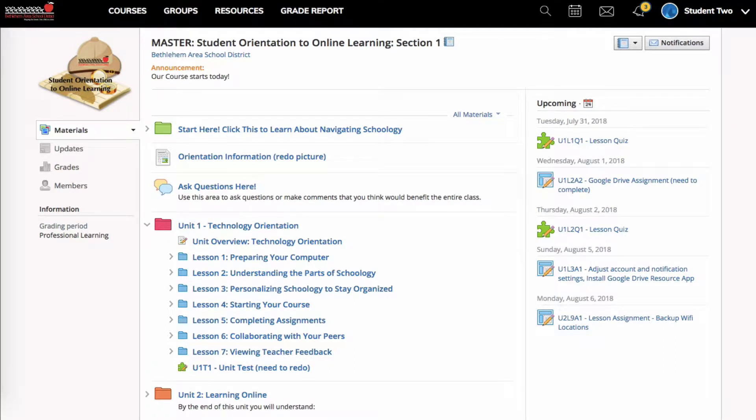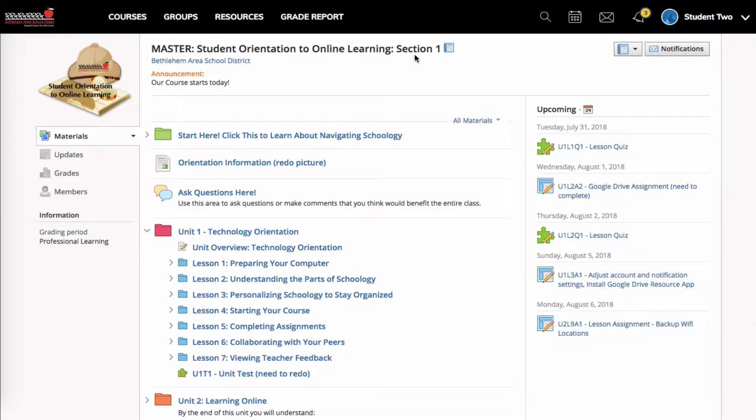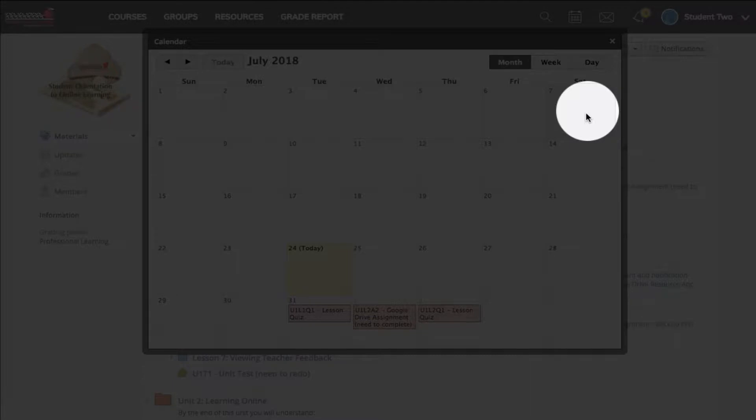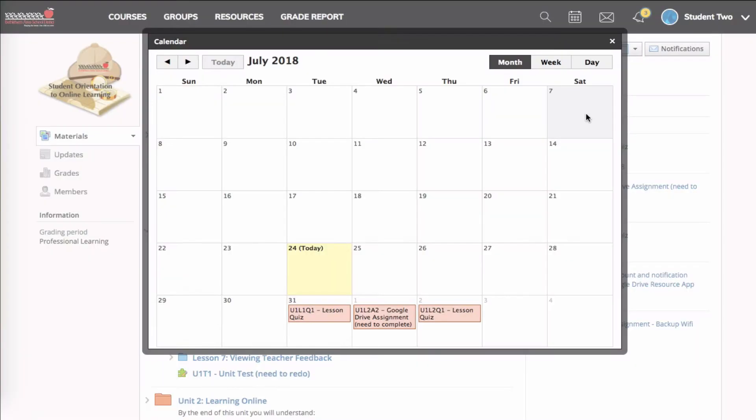A great way of keeping up to date is by using your Schoology calendars. Let's start by looking at the Schoology course calendars. So go into your course, and to get to the course calendar, you would go over to the upcoming area where there's a little icon of a calendar, click on it, and then you will see events associated with this course.